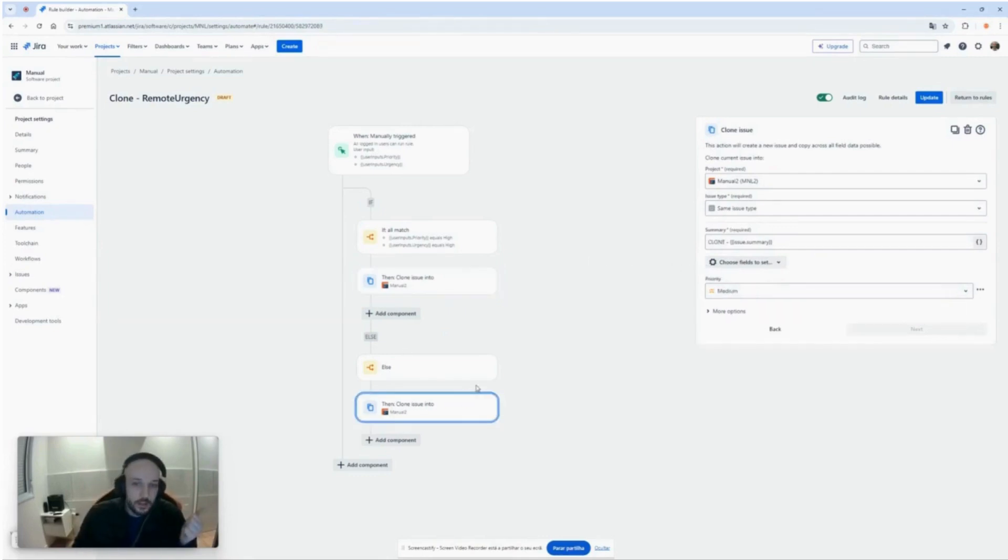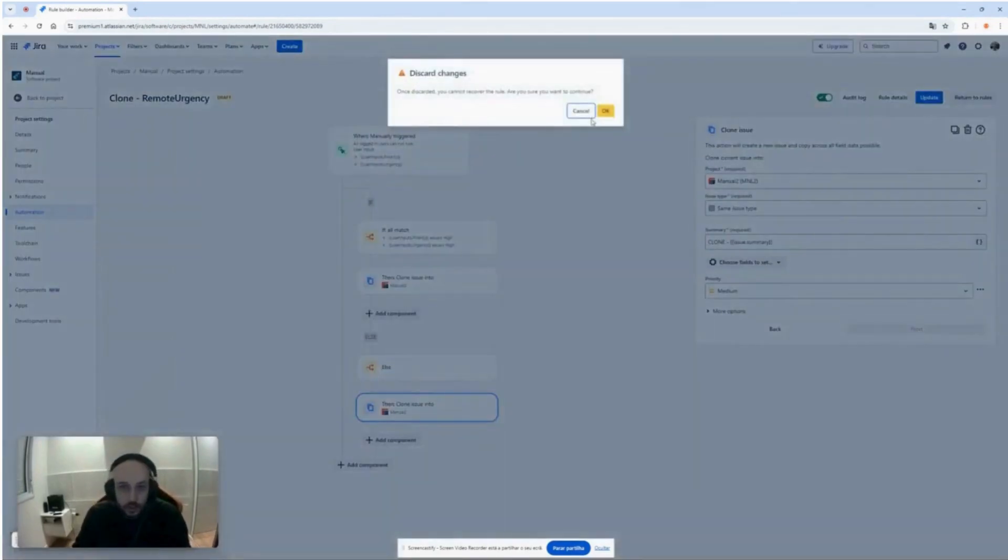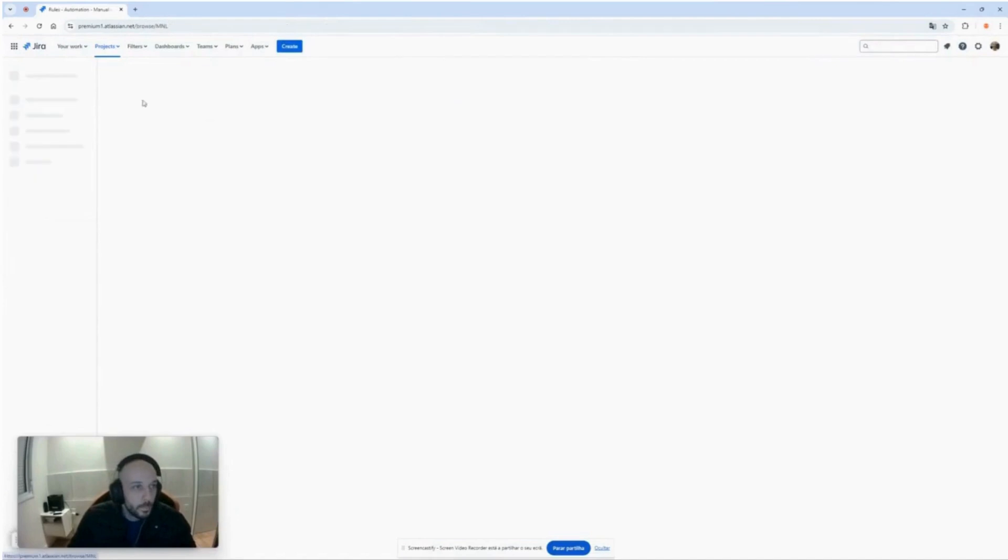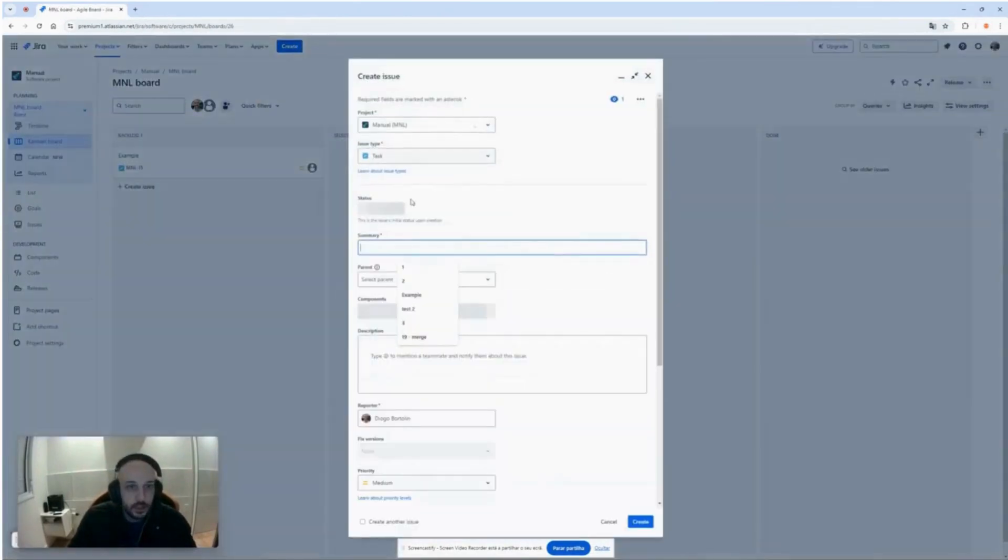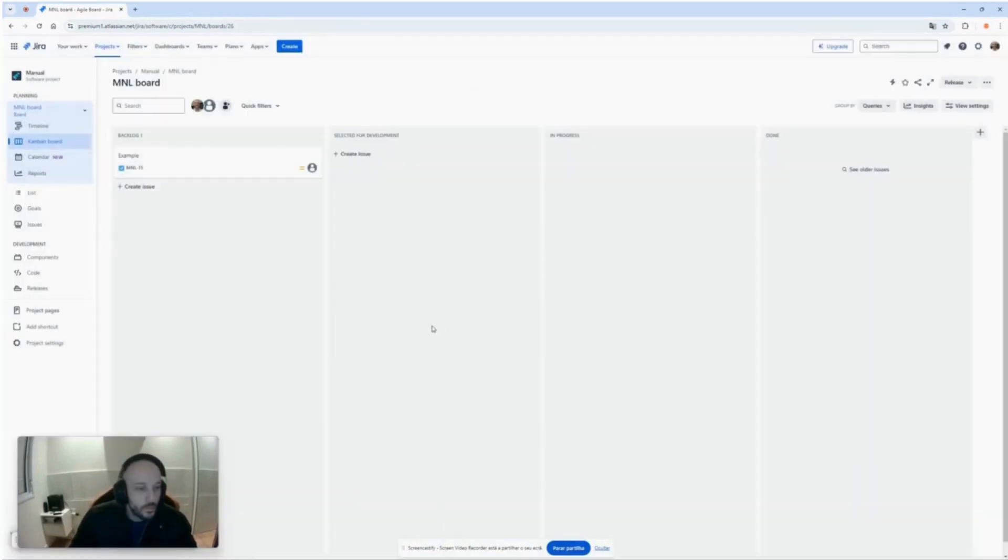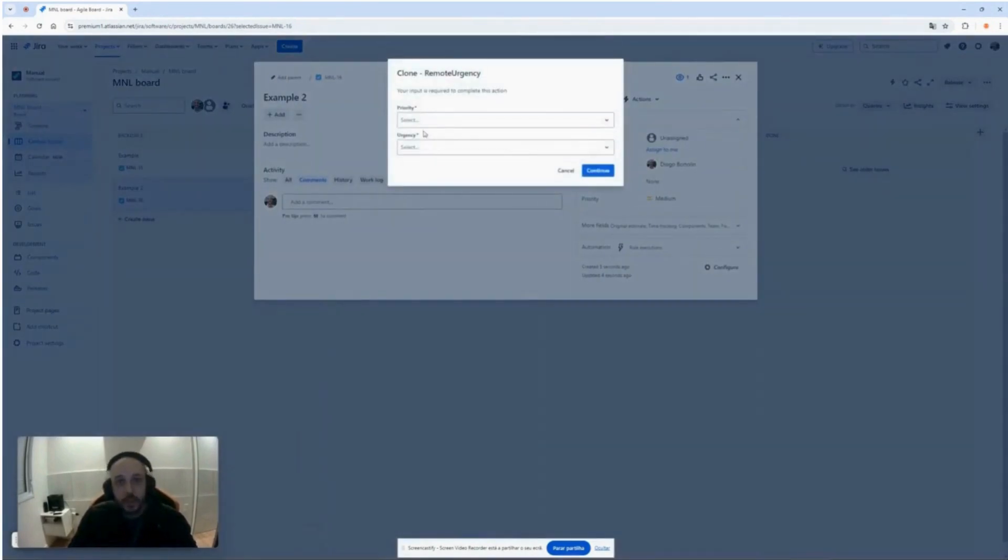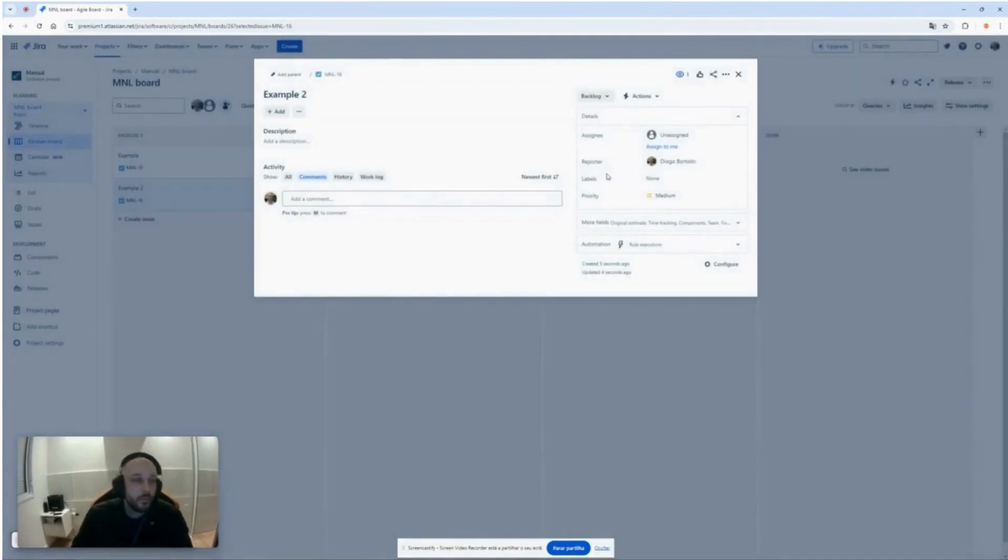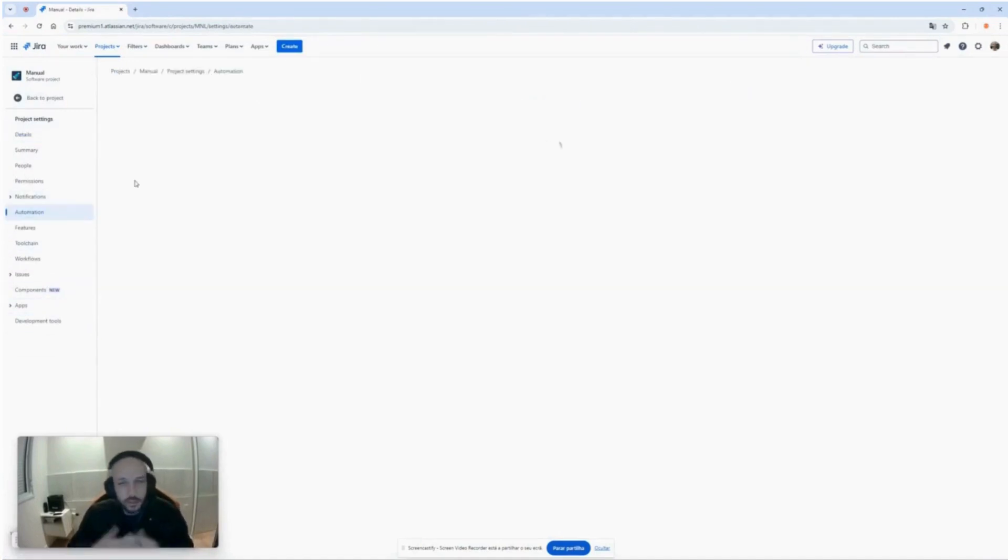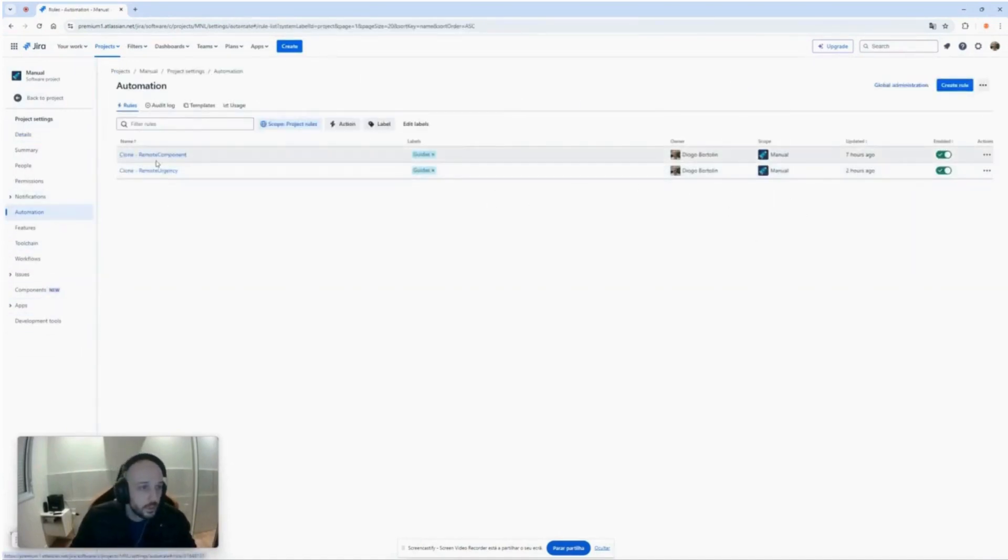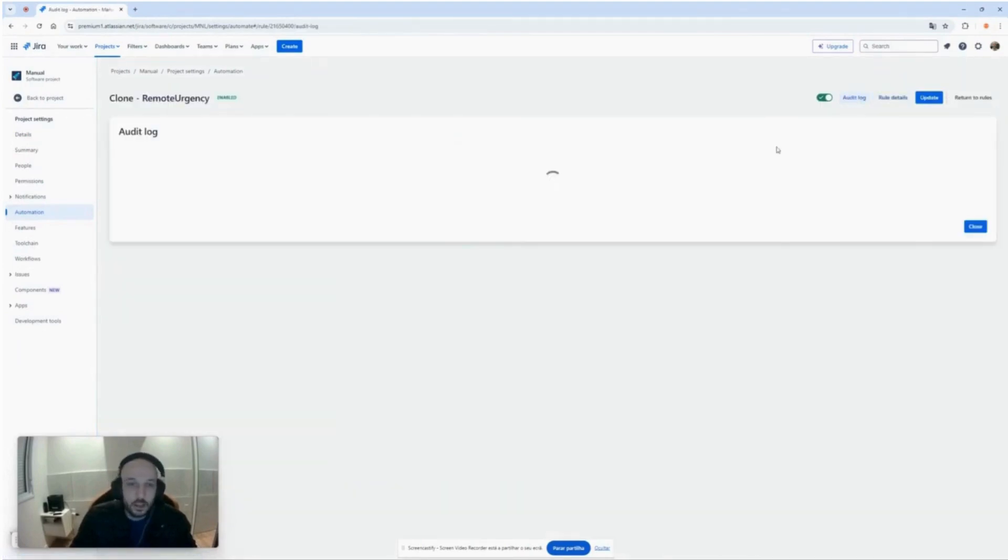Now let's go to an issue and do that to see. Let's create an example too. Let's trigger this automation remote urgency. As you can see the fields here, priority and urgency. Let's put both of them to high, okay. Let's go to the audit log of the automation just to check stuff, not necessary though. Okay audit log, okay success.